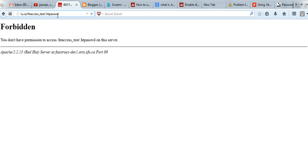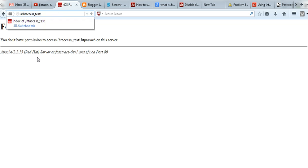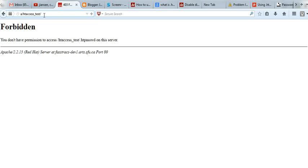When you see this, .htpasswd is forbidden. You cannot access this one. Now go to this directory to see if it's password protected or not.